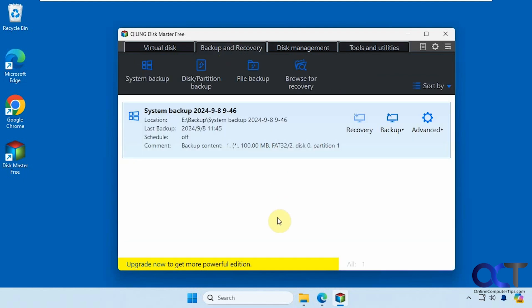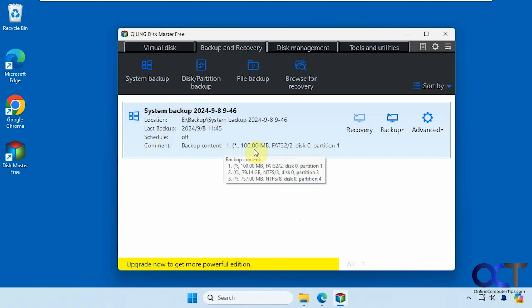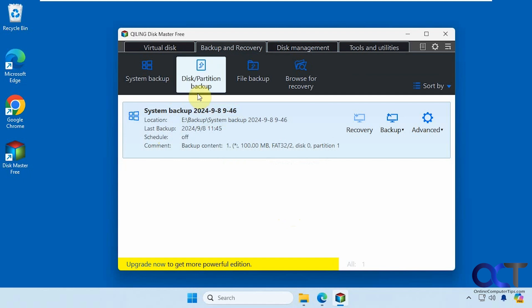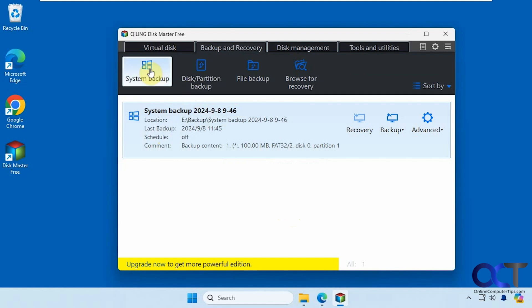We're going to be doing the system image backup and then we're going to try to recover it and see how it works. I've already created a full backup here, but let's go back to the starting here.